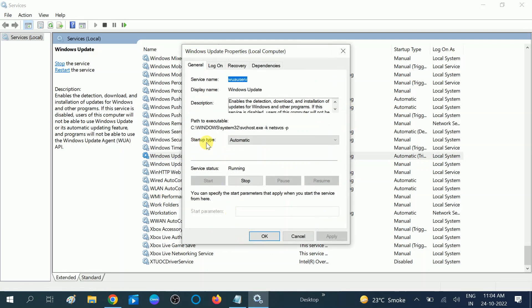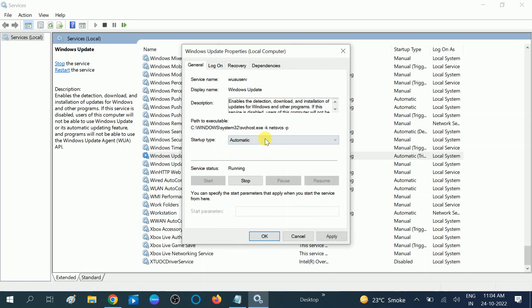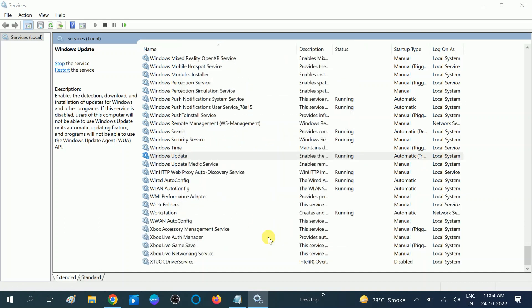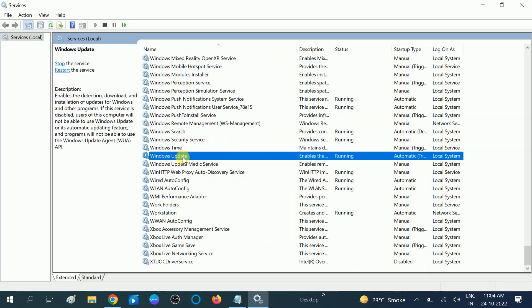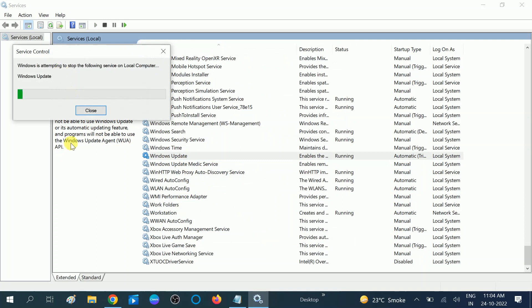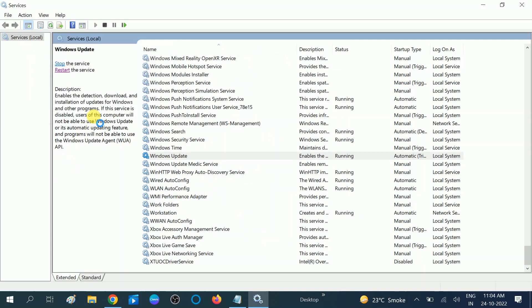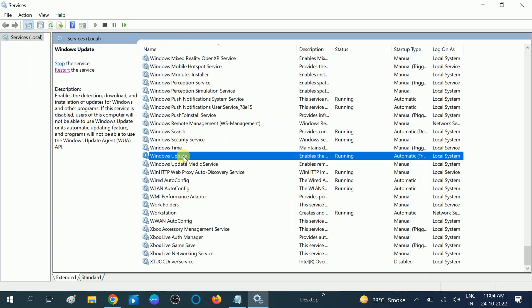Then choose the startup type, select it 'automatic,' which I have already selected here. And if the service status is stopped, you need to run it or start it. Once click on 'apply' and then 'okay.' Also, if it is already running on your system, you can restart it from here. It is restarting now.